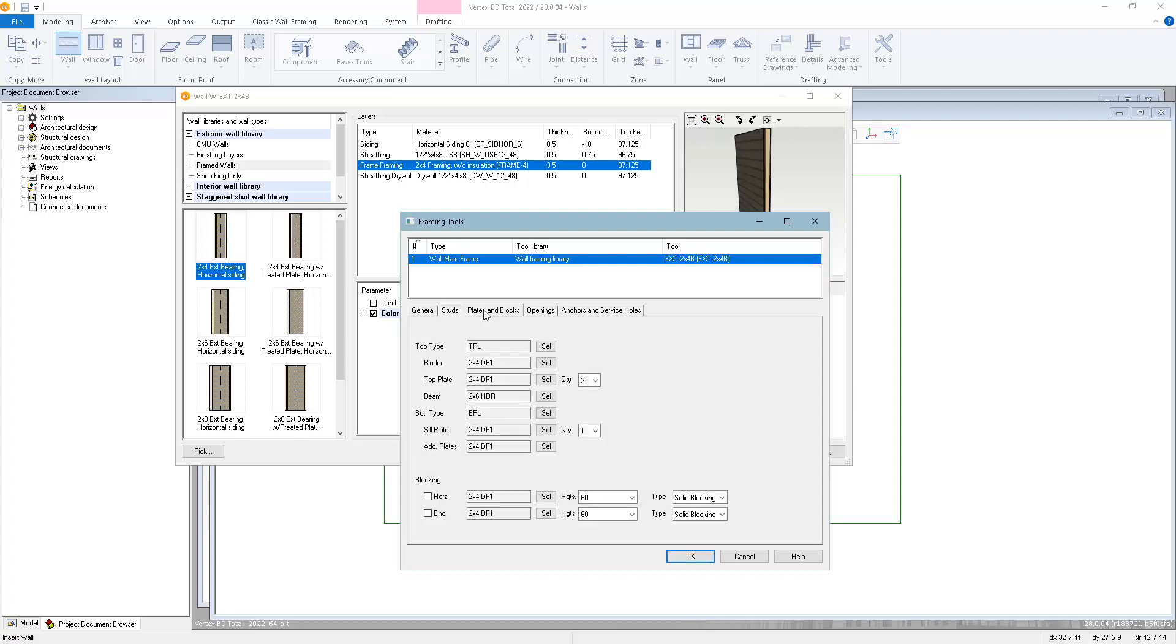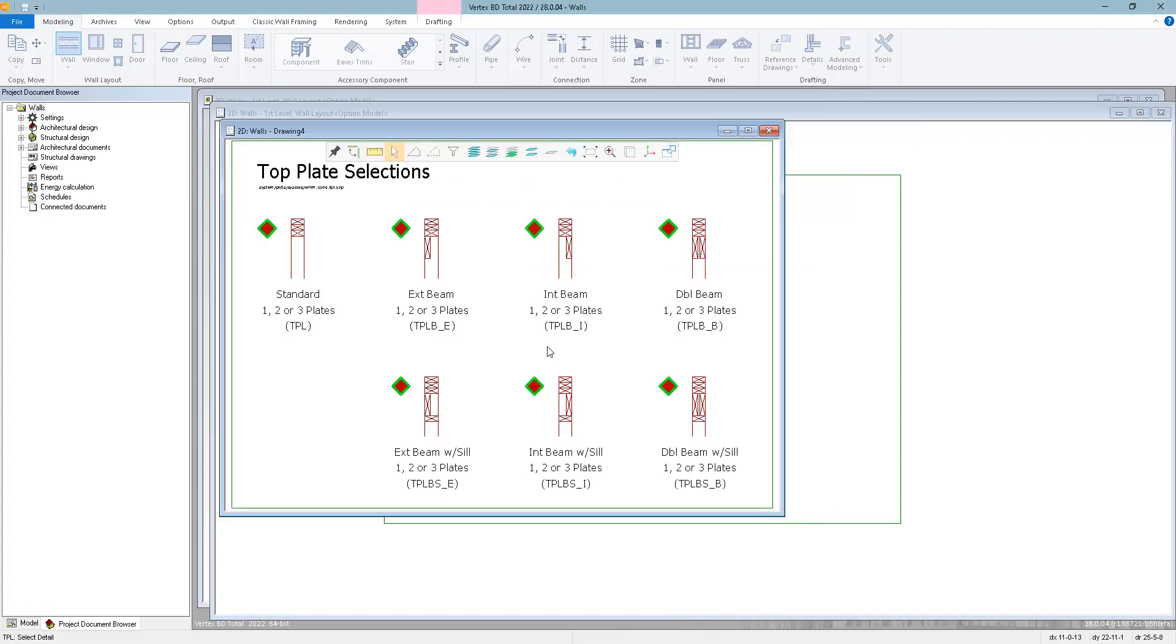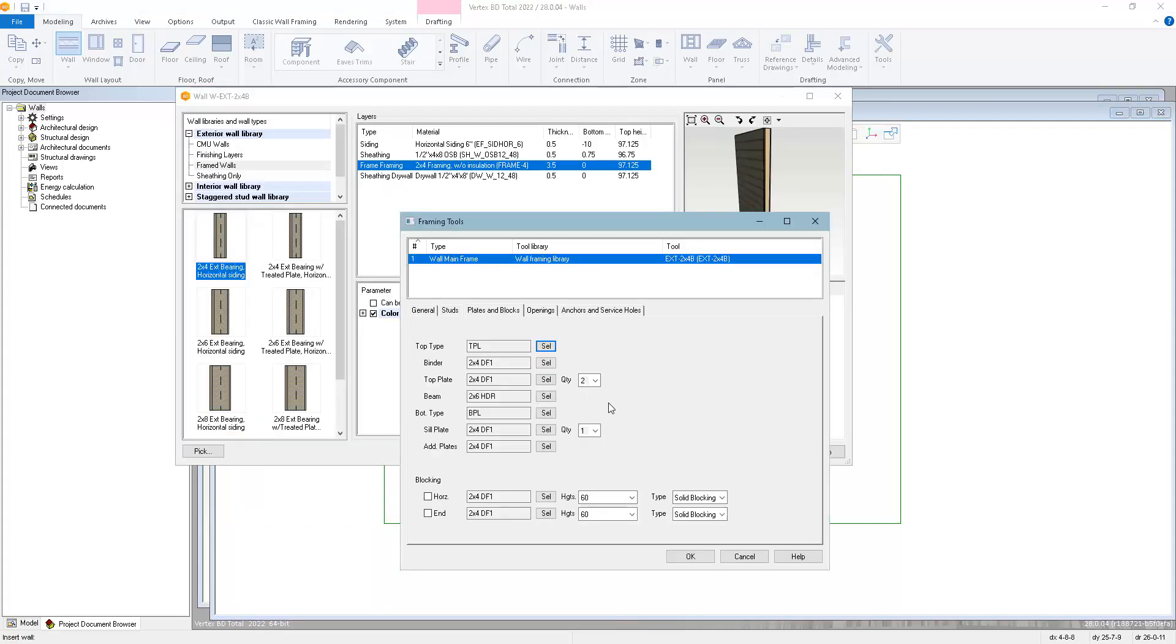Plates and blocks allows you to choose the details and materials in the top plate and bottom plates. We also have quantity selection for the number of top plates and the number of bottom plates. You can choose to add horizontal blocking through the entire panel, or end blocking will only add the blocking at the first and last stud base.